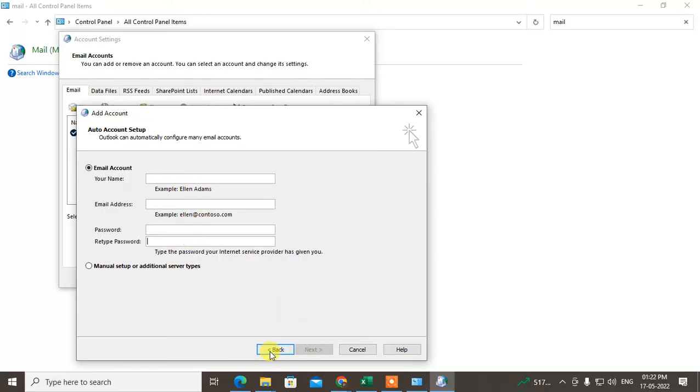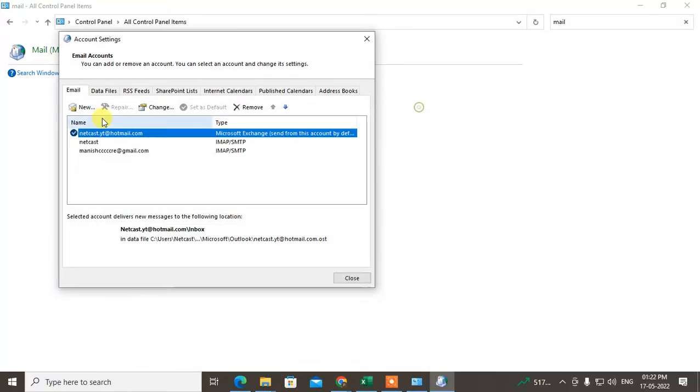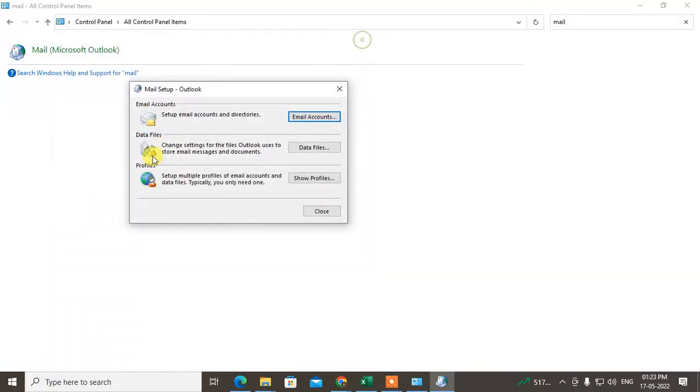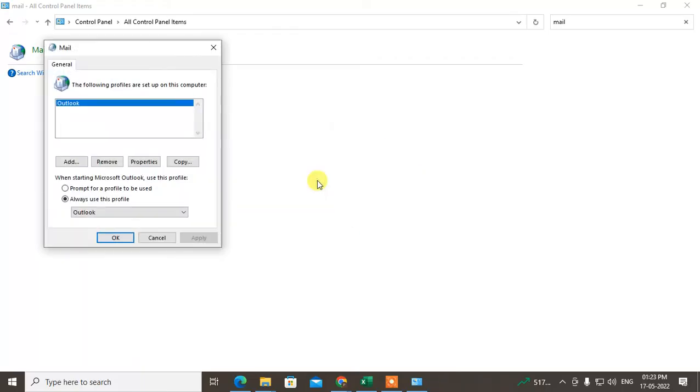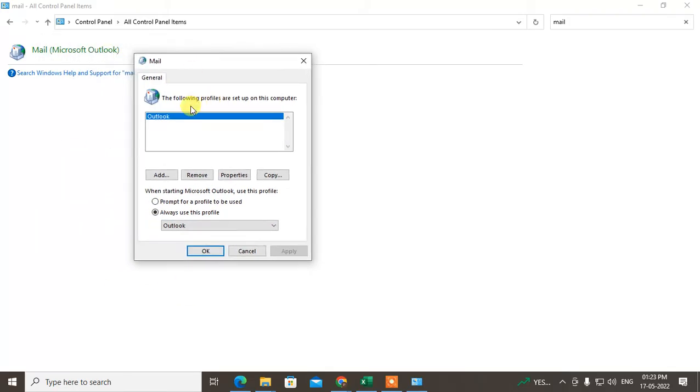You can click on next and it will set the new account here. After you set new account, go to show the properties. Okay, and here you can see maybe you have created the new profile for your mail.